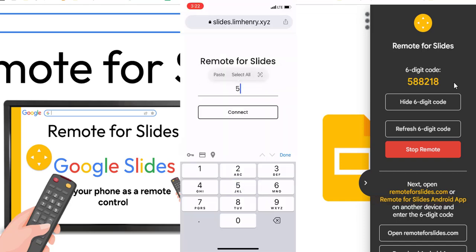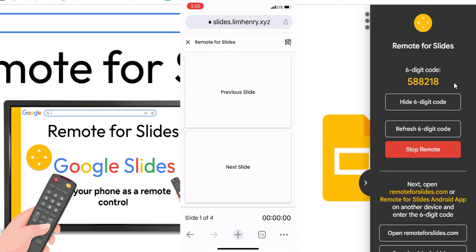Here is what it looks like on my phone. I simply type in that six-digit code and then click Connect, and now I can advance my slides — just Next and Previous.